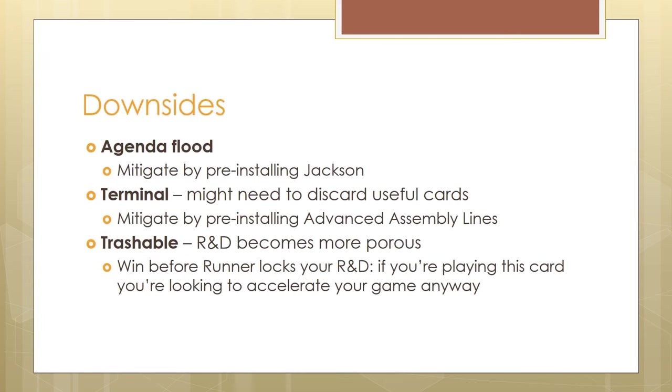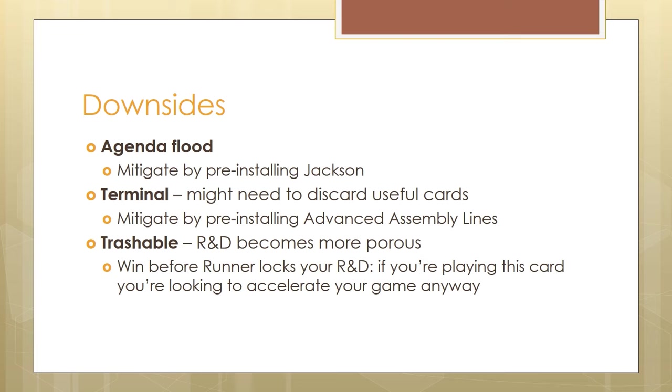Of course, you have to keep in mind the downsides. Unlike a gamble tacked onto a Diesel, this card actually has quite a few downsides. Being a corp card and a terminal in combination means that you have to think of a way to mitigate the agenda flood. If you have too many agendas in your hand after the draw, you'll find yourself struggling as the runner hits your hand multiple times. This can be mitigated by pre-installing Jackson and then ditching your agendas in the bin.